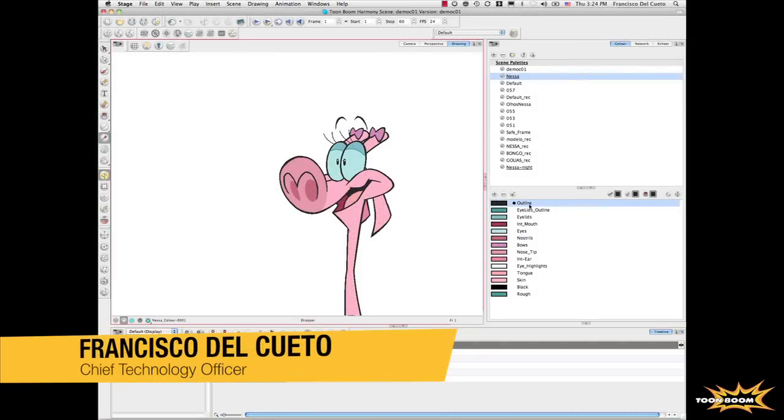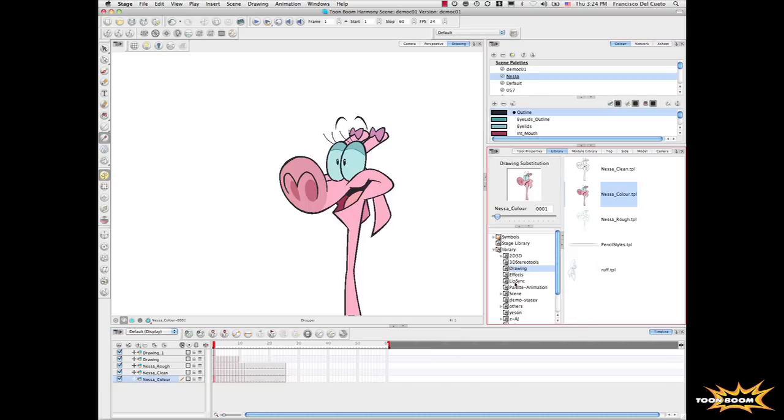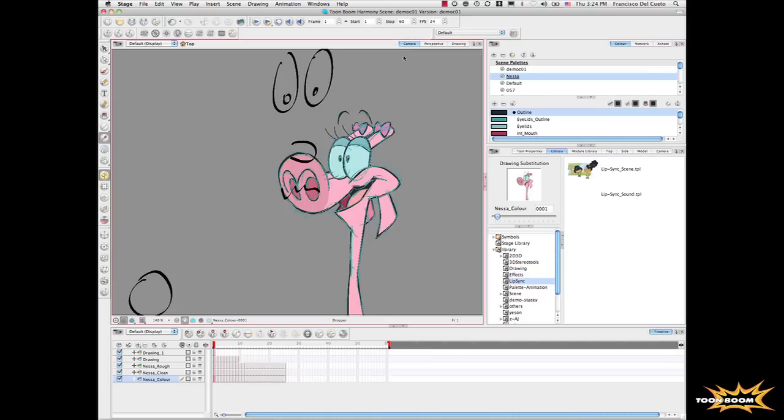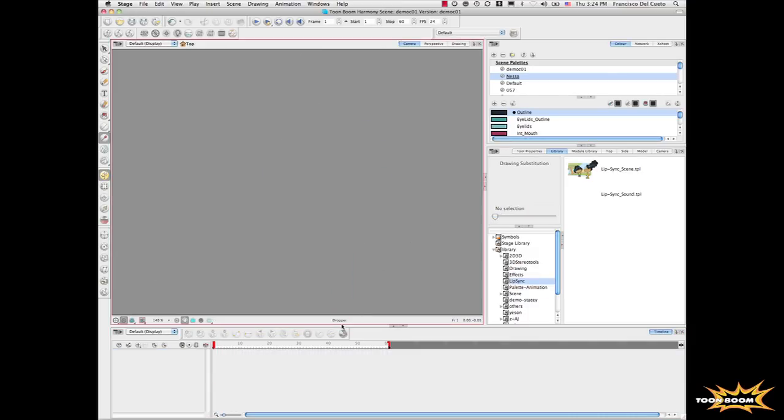Let's now go to our library that we were using before. Here in the library I would like to do a couple of additional things. One of them is, let's go to this scene. I will delete these elements from here to the camera view.